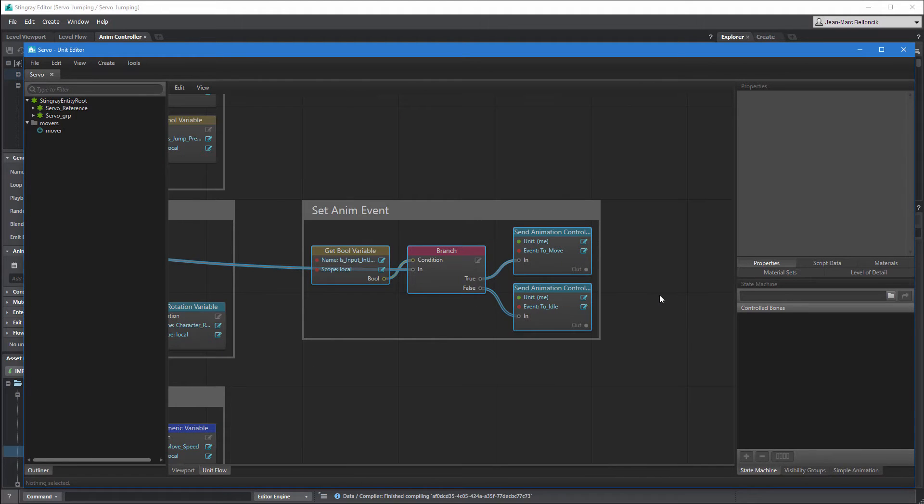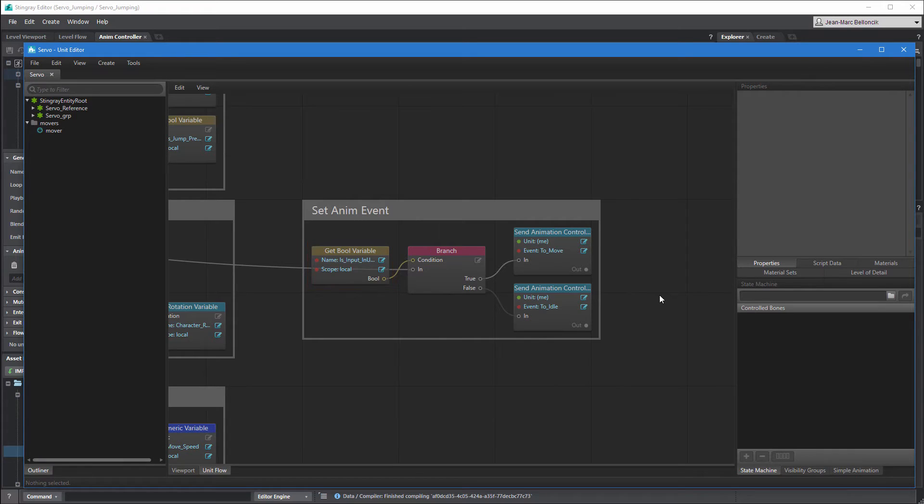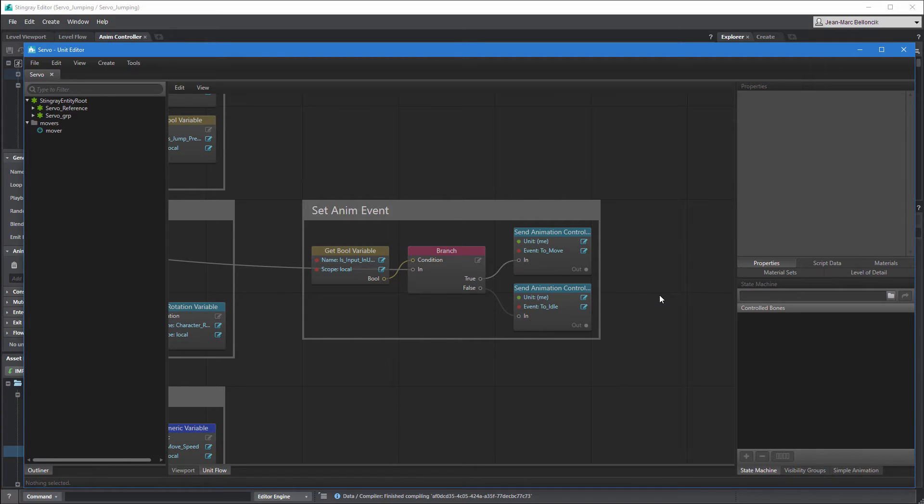On each frame, Stingray evaluates the IsInputInUse Boolean variable and triggers either the ToMove or ToIdle anim events. However, this flow graph doesn't take into account whether servo's jumping or falling, so we need to update it in order to trigger our new animation events.